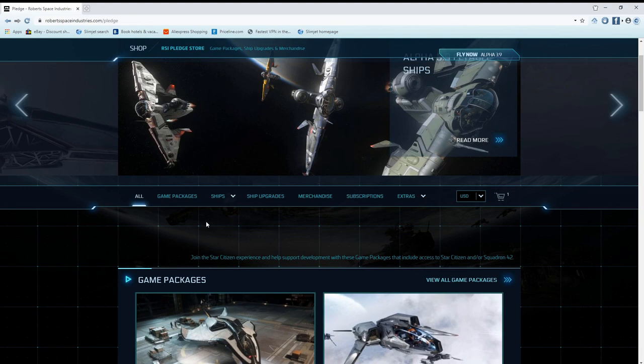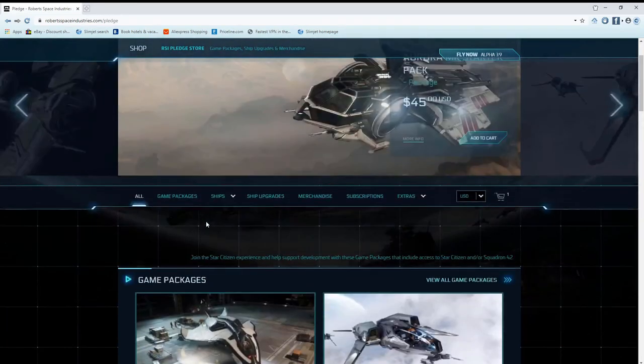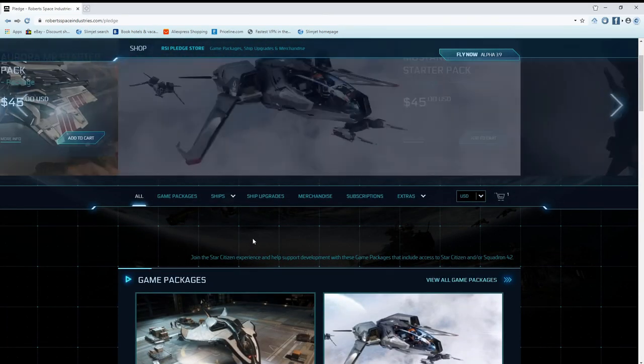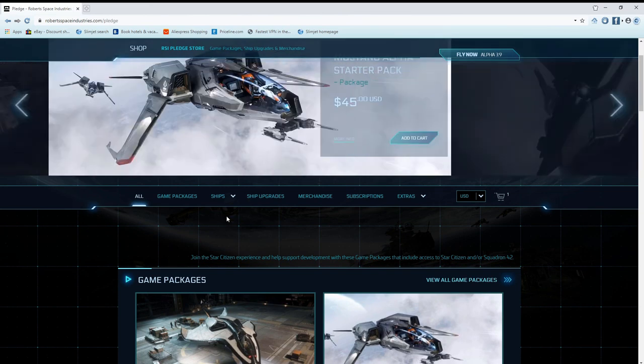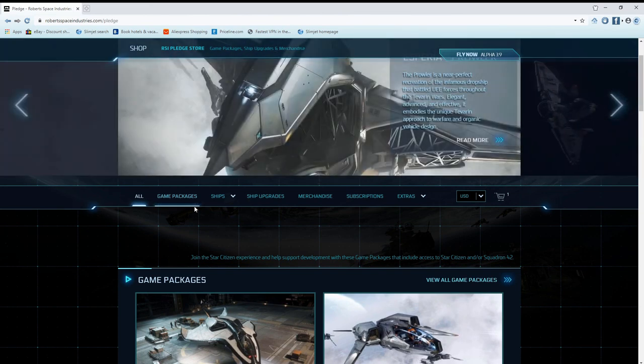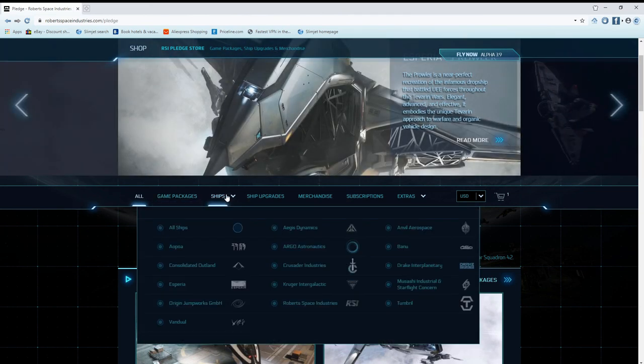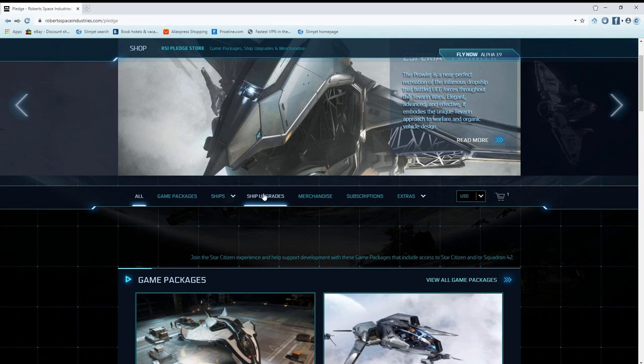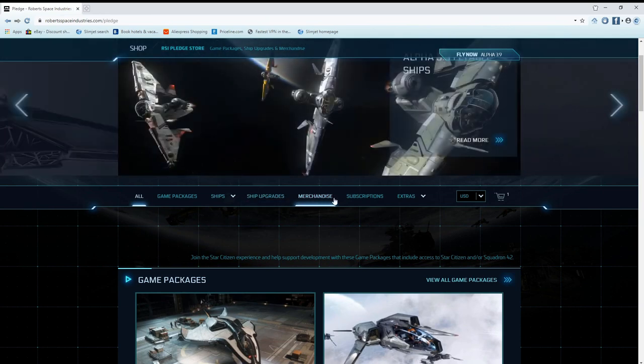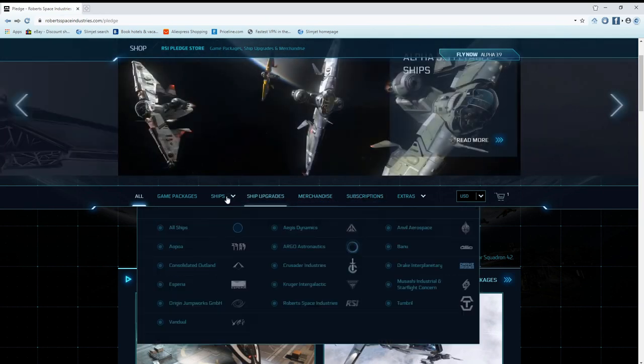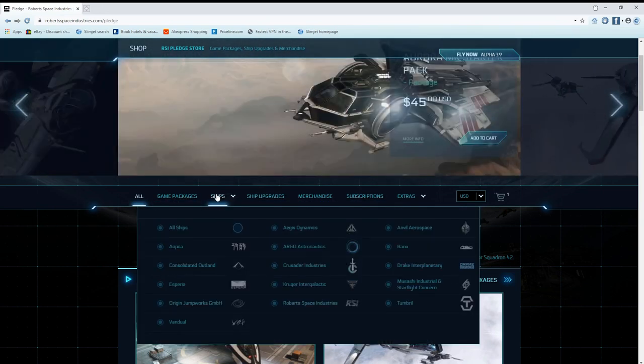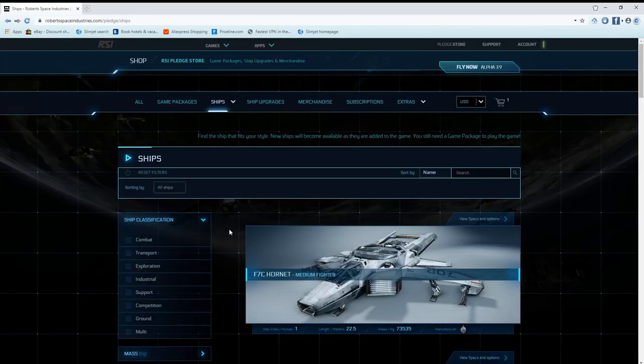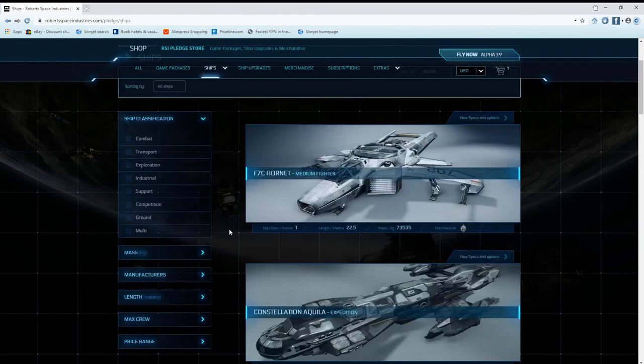Oh yeah, and also make sure you understand that you can upgrade a ship that's inside of a pack if that wasn't obvious in the video. You can upgrade a single ship, if you have a pack that has multiple ships in it, you can upgrade one of those ships to another ship and not upgrade the entire pack if that wasn't obvious.